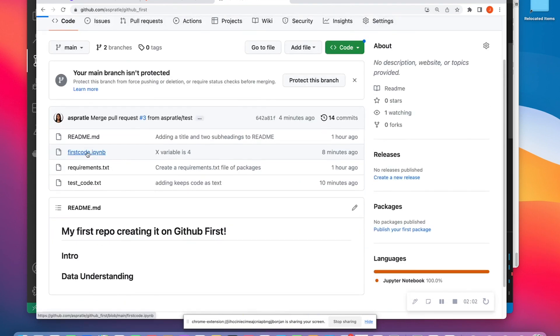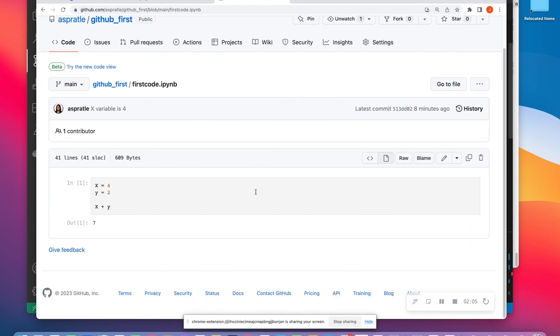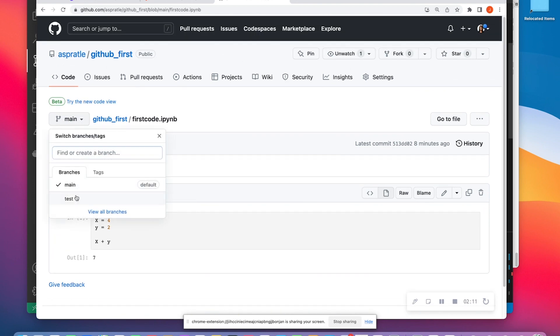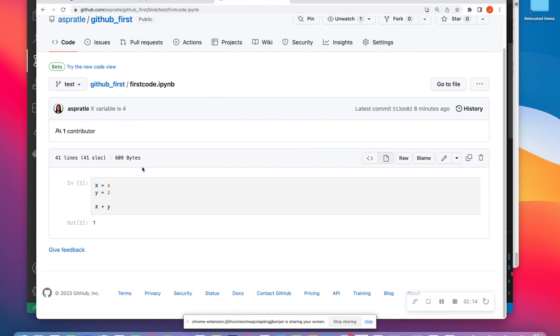In this case, these are files. If I open up the main file, I see that I have this 4 and 2 with x plus y. And if I open up the test file for the same thing, I see that I have this 4 and 2 x plus y.